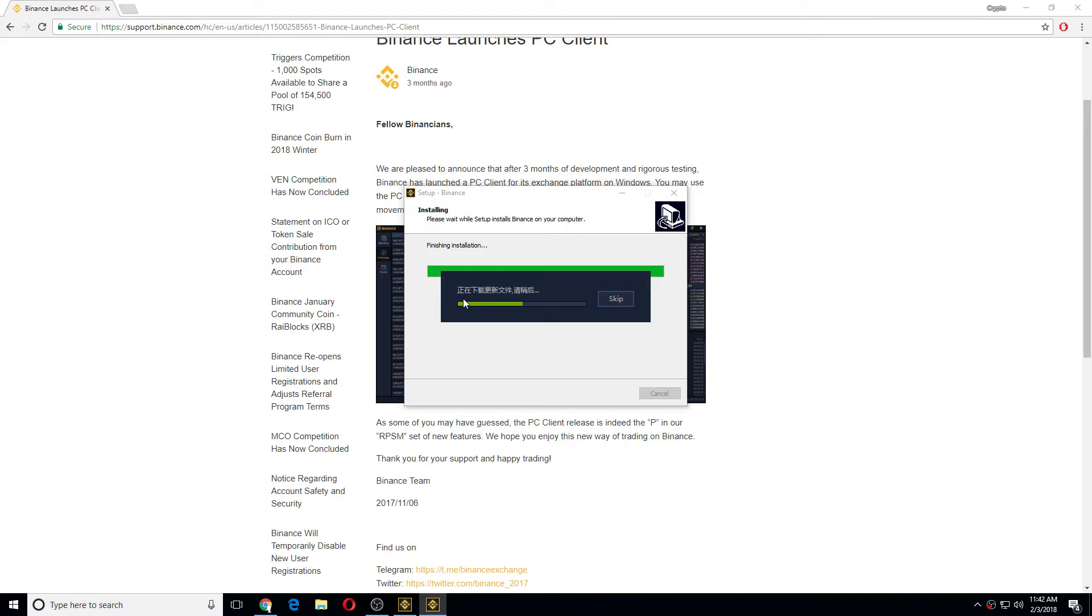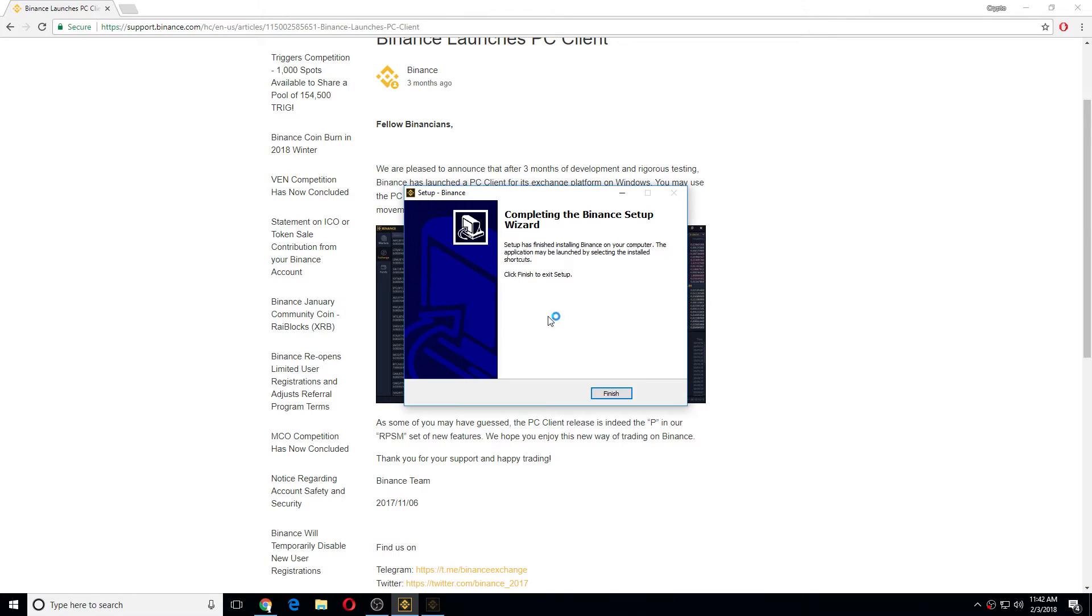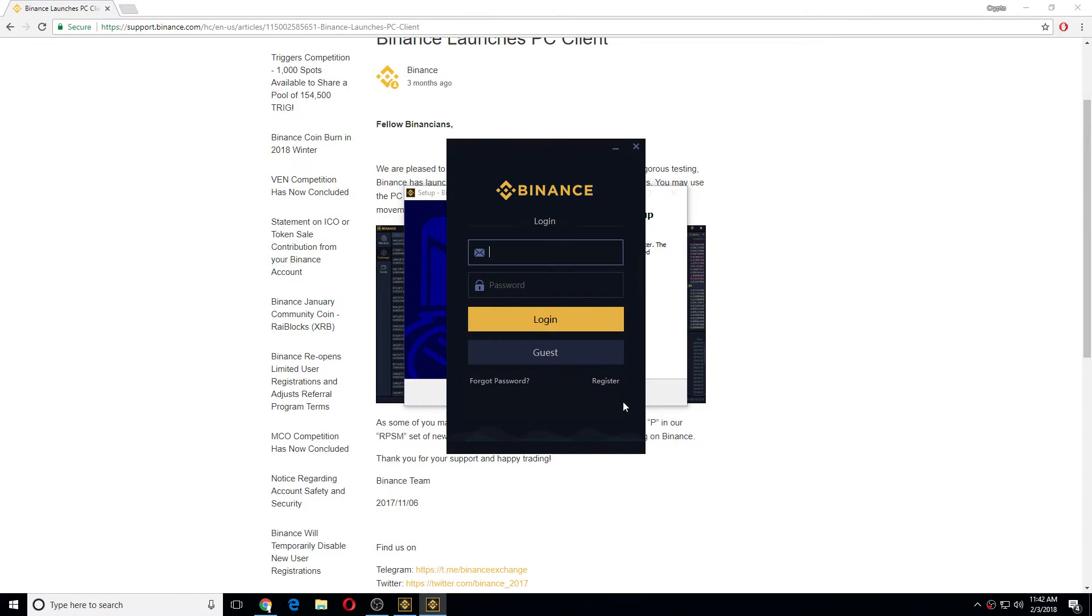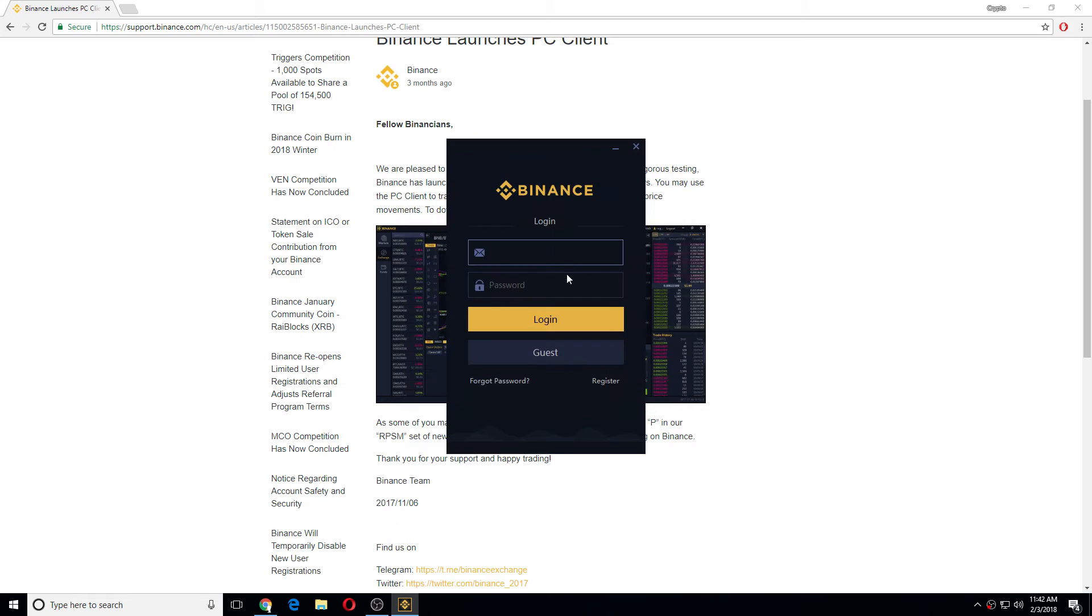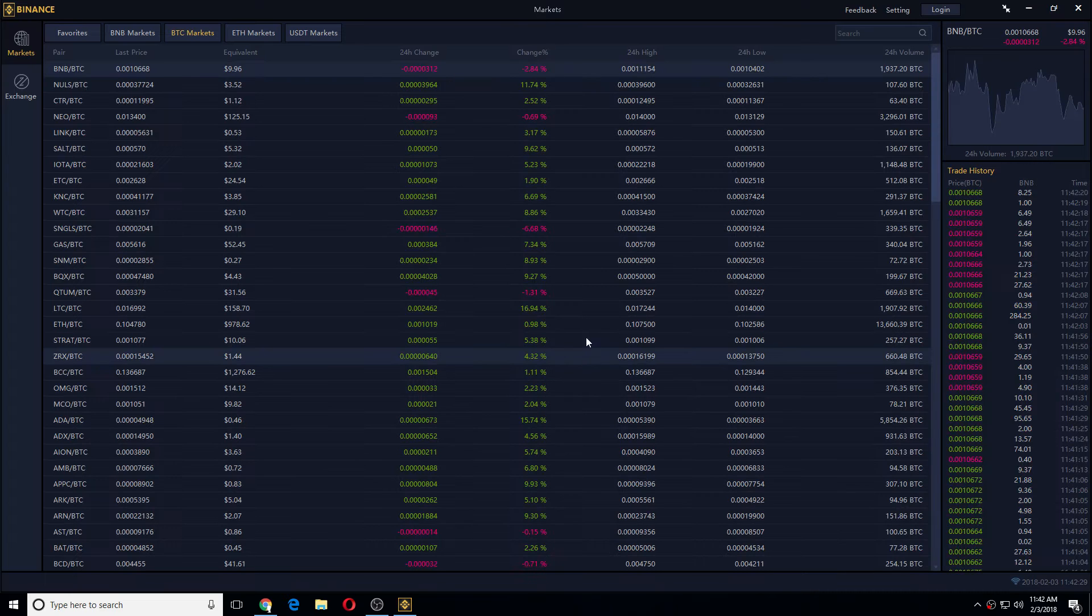Install. This says something is preparing in Chinese. Finish, and then all you do is type in your login information. I'm doing guest login.